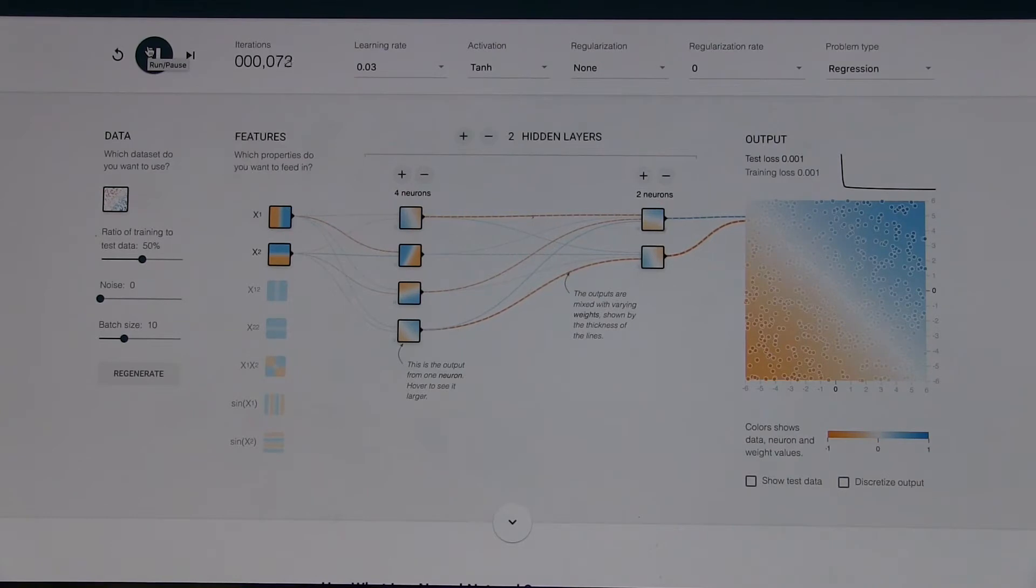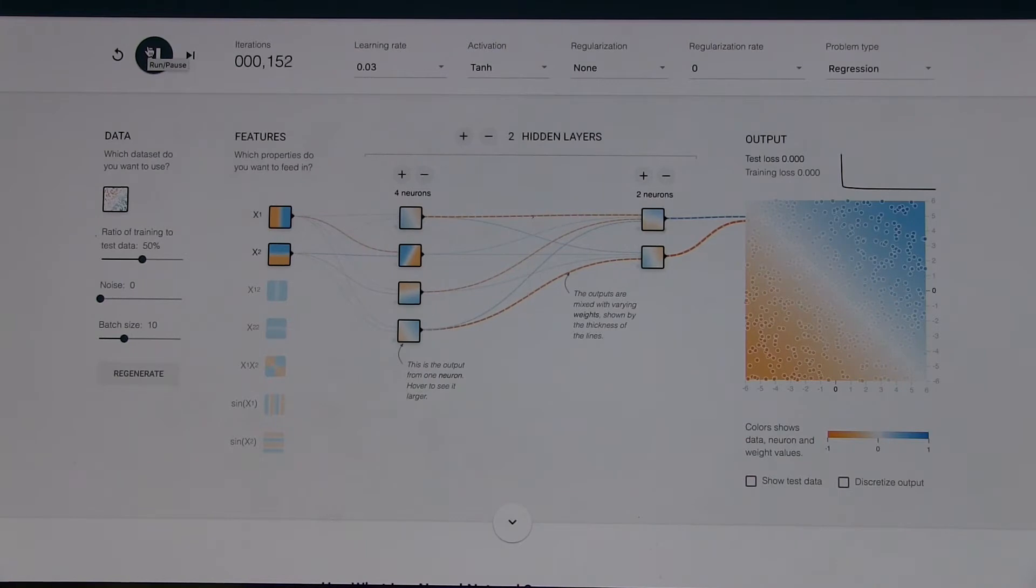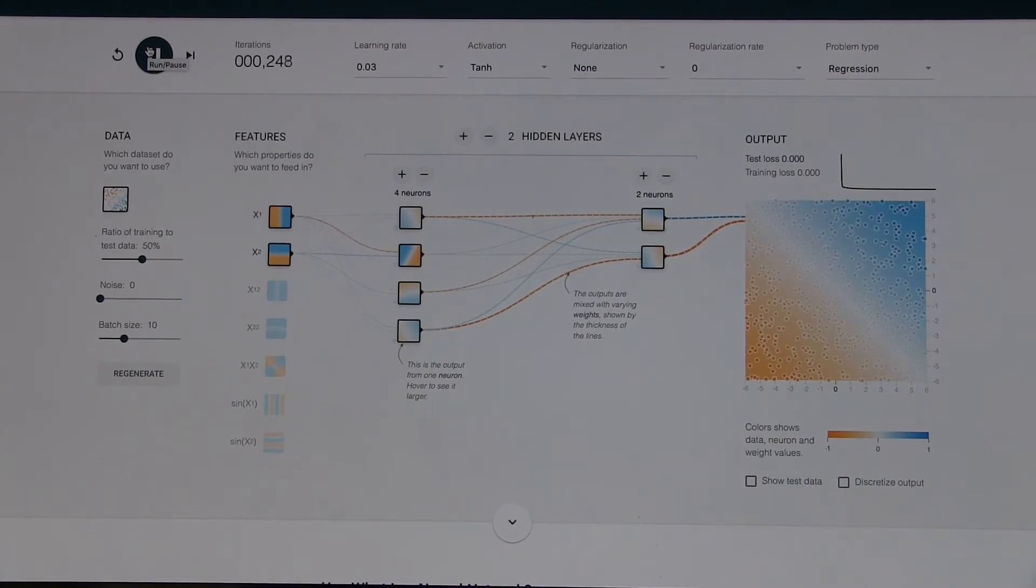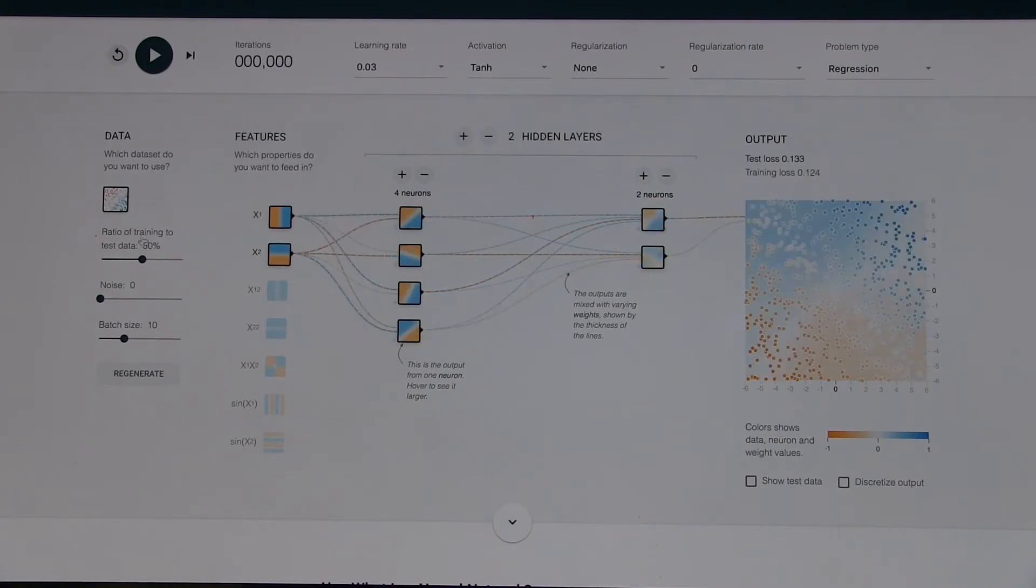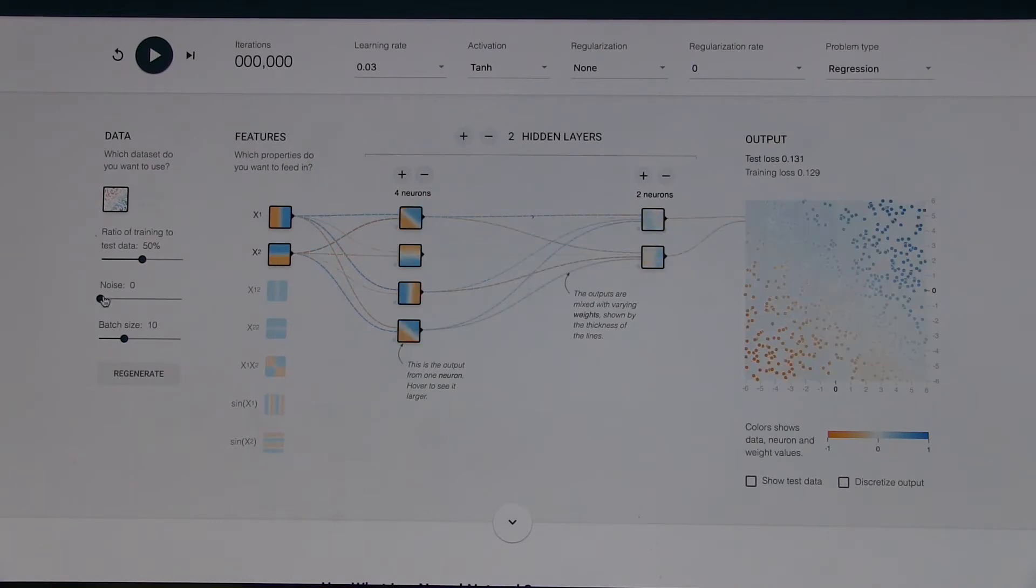So... I think what it's doing is it's saying which general area is blue and which general area is orange. Yeah. Yeah, that's interesting. It seems to be getting it pretty good here. Do you want to add some noise in and see what the data looks like when you have noise here? Okay.